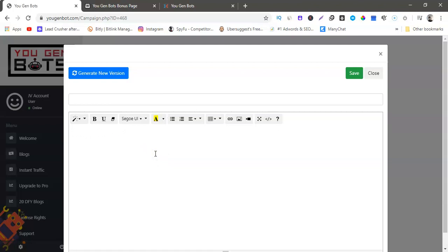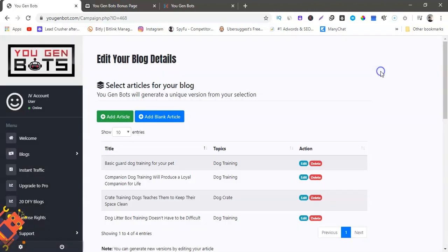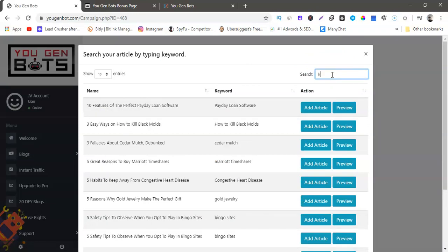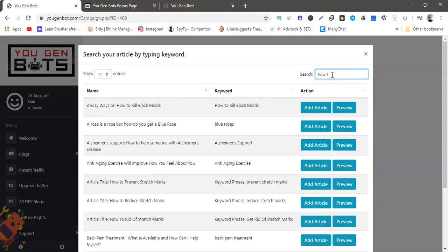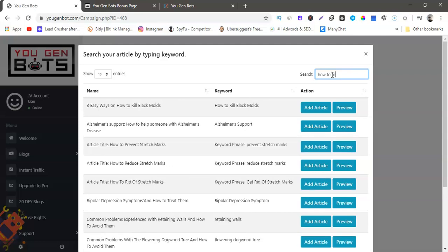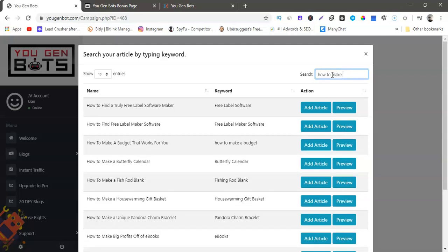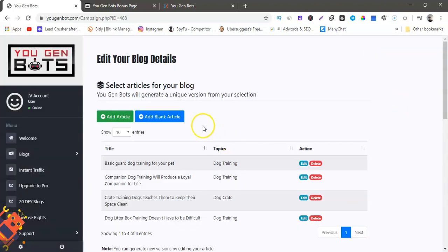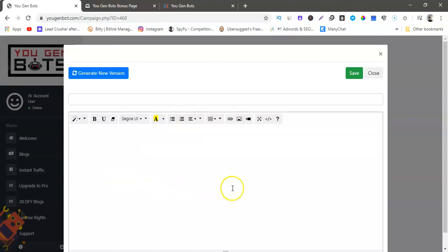And then for any reason you type in anything here, add article, let's say how to make coffee. We don't have that there. So all you have to do is go find it, go on Google, whatever, go find it on the internet. Come here, copy and paste it from the internet, come here, paste it in here and you're good to go.